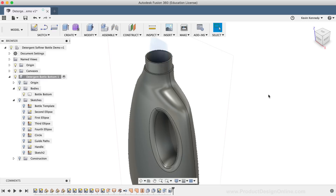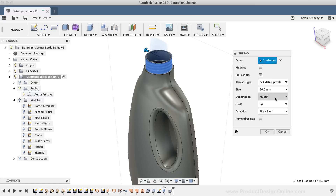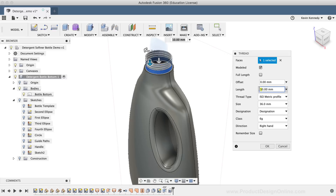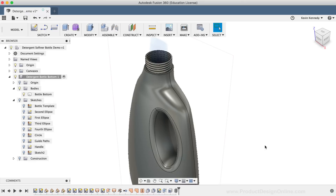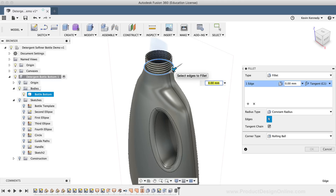I'll click the Thread command from the Create dropdown list and select the upper cylinder that we just created. I'll leave the thread type set to the isometric profile, set the size to 36, and change the designation to M36x3. I'll double-check that the thread is right hand. Lastly, I want this to be an actual modeled thread, so I'll check Modeled at the top of the dialog box. I'll also uncheck the Full Length option and type out 14mm before clicking OK. I'll hit F to call the Fillet command once again and add a fillet of just 1mm to this top edge so it isn't quite as sharp.